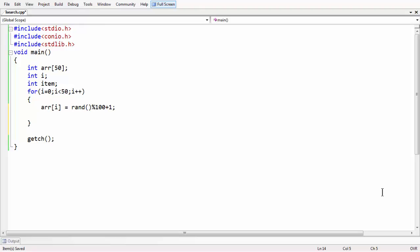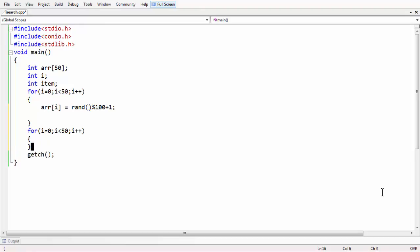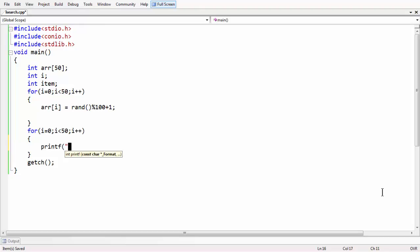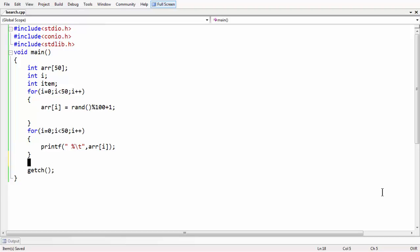Now let us print that array first to check what random numbers we are having. Let us put them on the screen. We run a for loop again with i from 0 to 50 and use printf with %d and a tab, comma array[i], to display all elements.